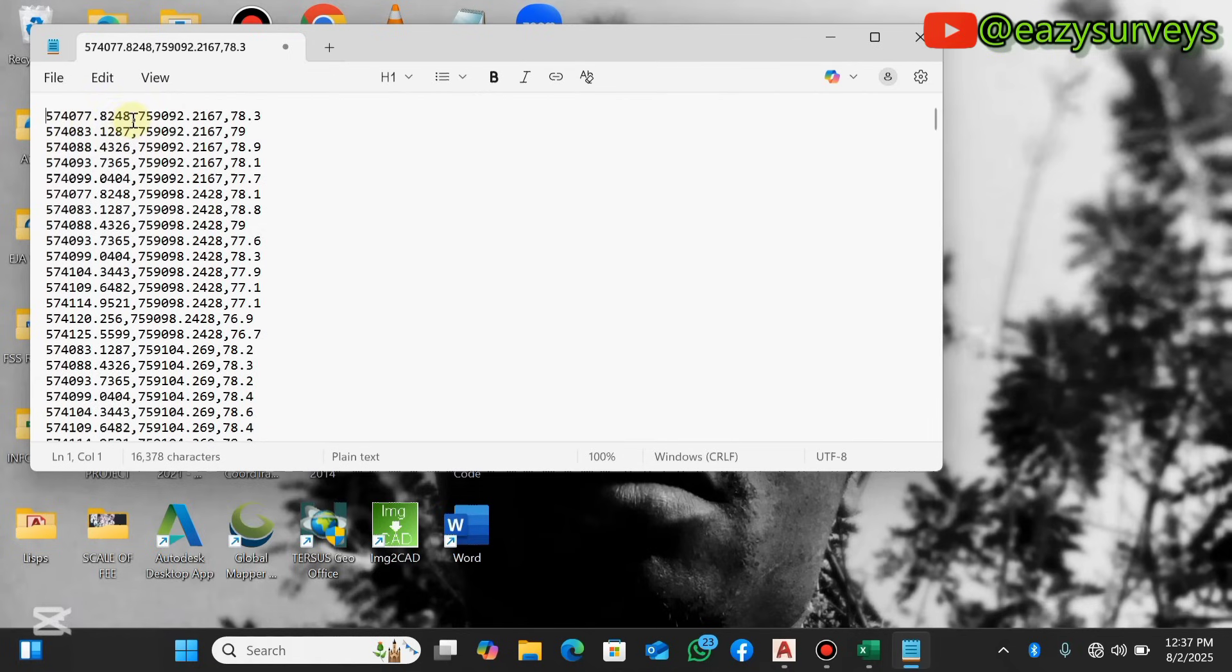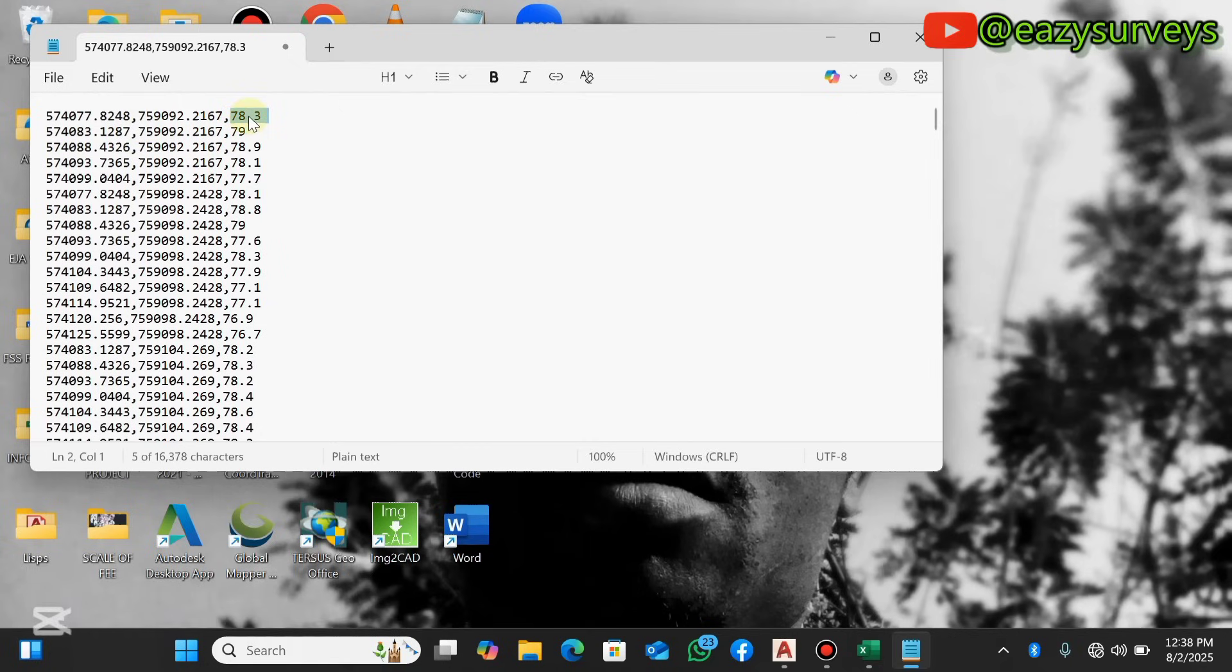When you replace all, you click on the Cancel icon. Then you can see that the data has been separated with a comma and not a space. You can see the Eastings values here, Northings values here, and the elevation respectively.